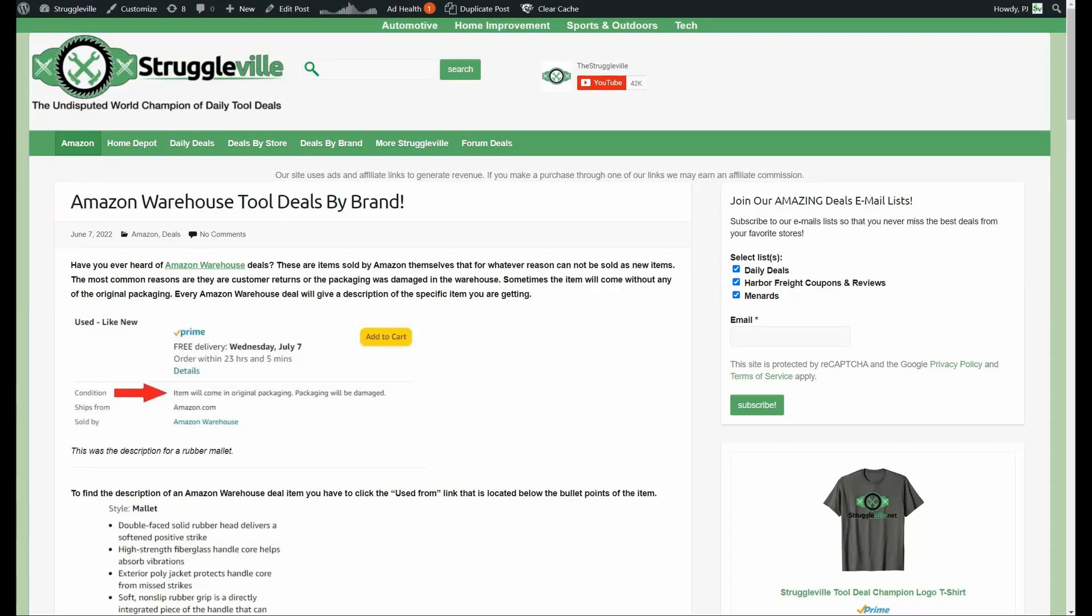Hey guys, welcome back to Struggleville YouTube channel. For this video I want to share with you an Amazon tool deal finding secret. It's the Amazon Warehouse deals, but here's the thing: I created this page you're looking at on my website, which is linked down below, a year or so ago and it worked beautifully.